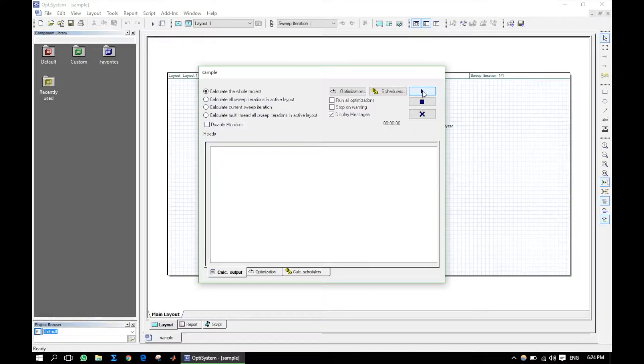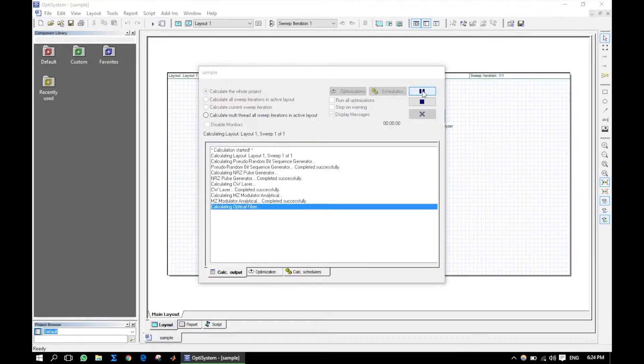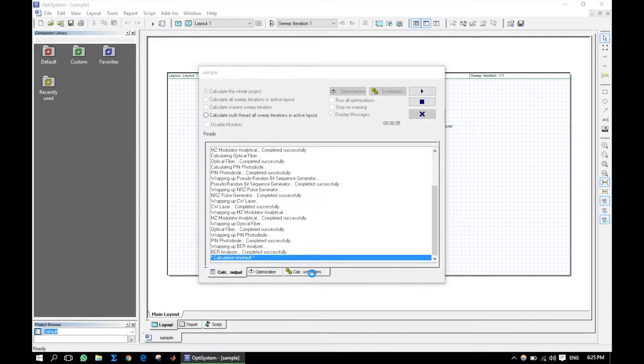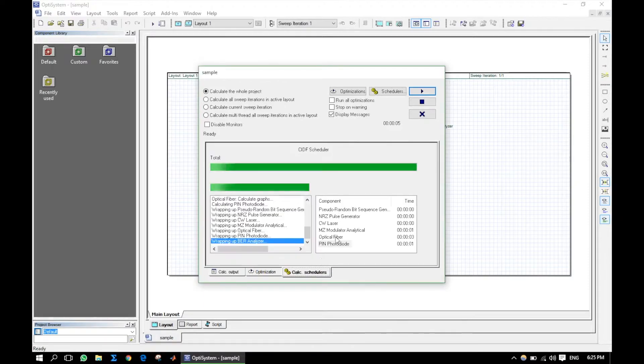With increased sequence length, the simulation time also increases, as the system is tested for more number of bits.